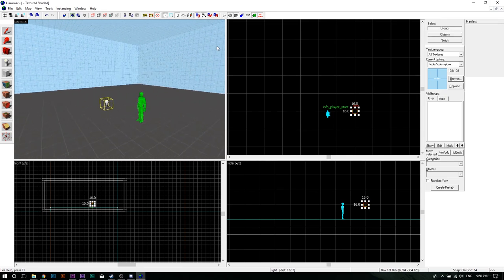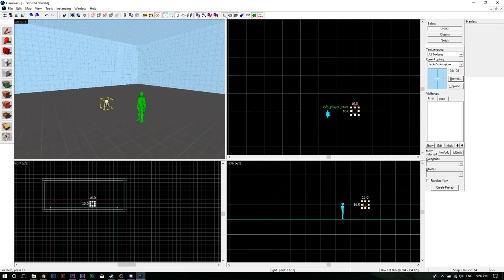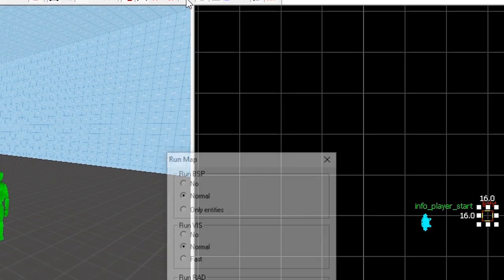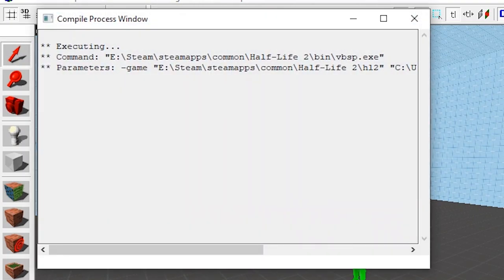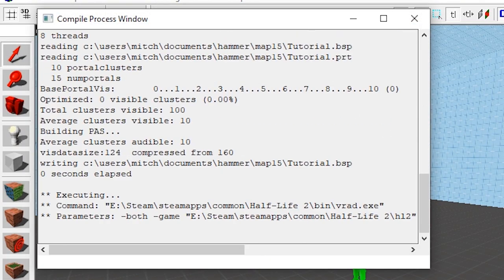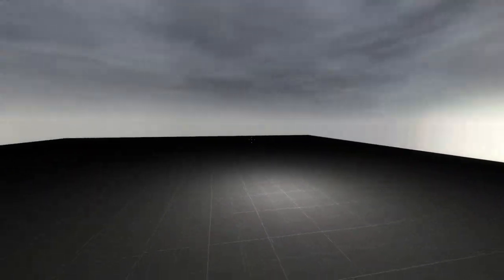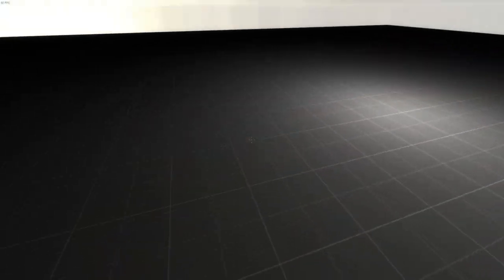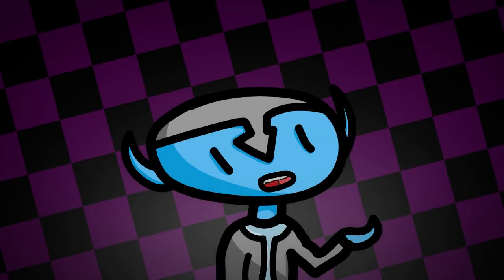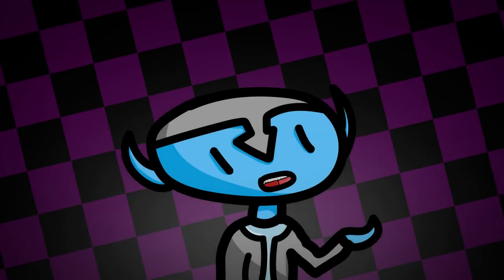Time to compile your incredibly basic map. Click the controller icon that is called Run Map. Set the settings to Fast and click OK. Your map is now compiling. The duration of this is heavily dependent on how fast your computer is. Mine is pretty fast, so it's done in mere seconds. It's not much, but it is something to get you started.